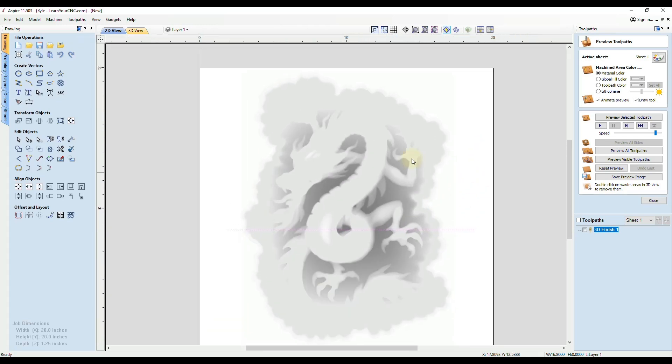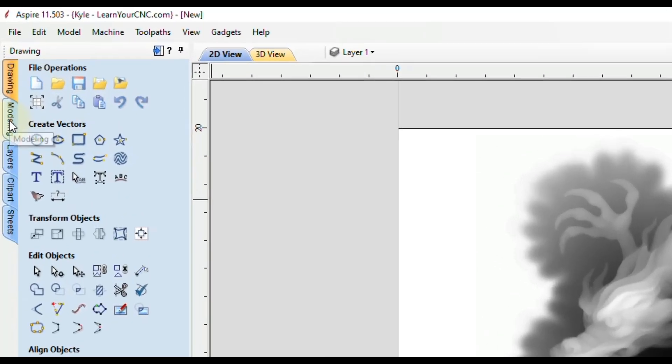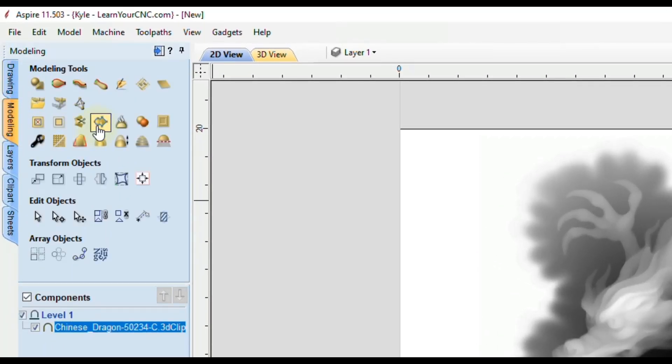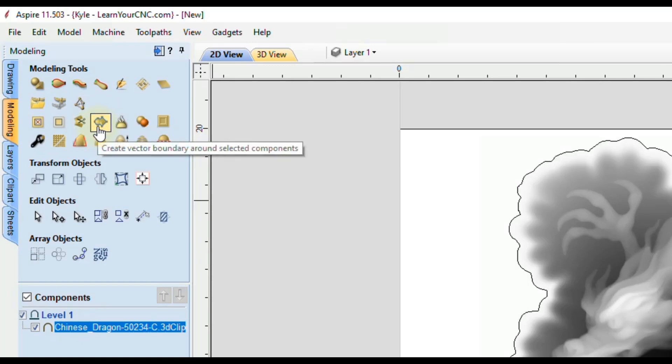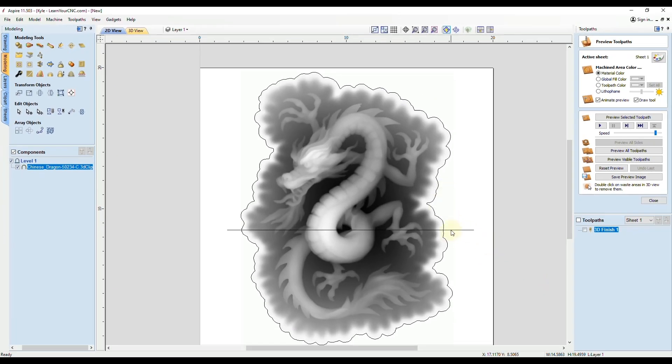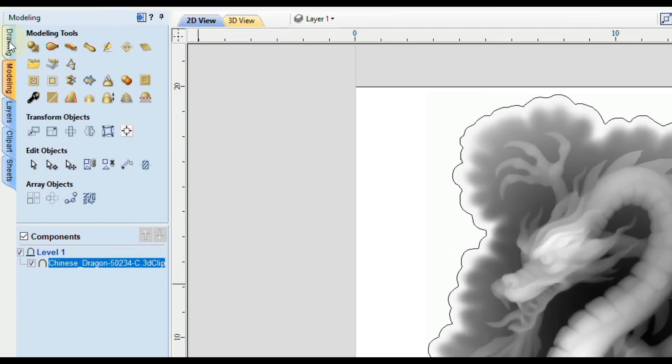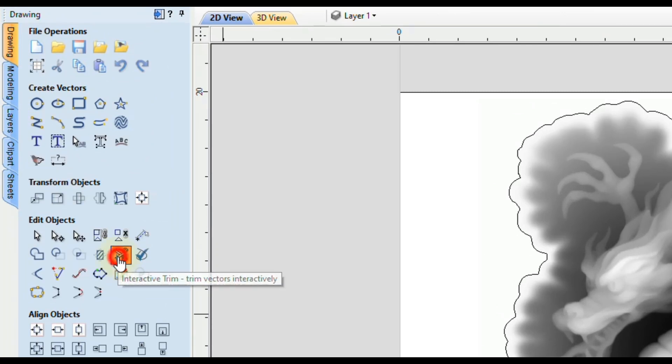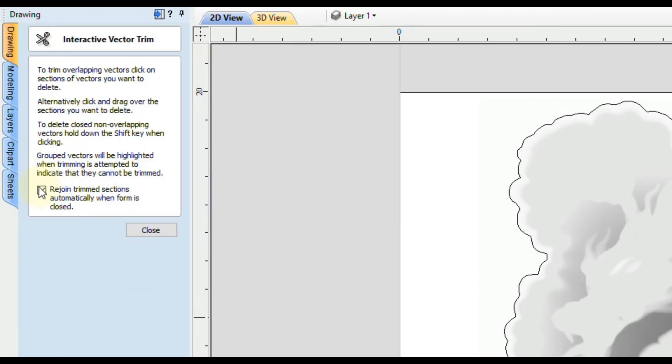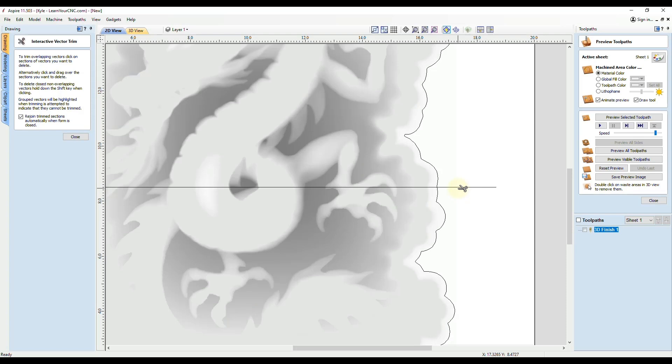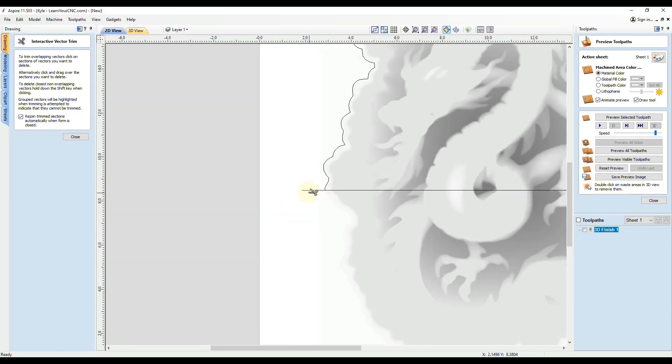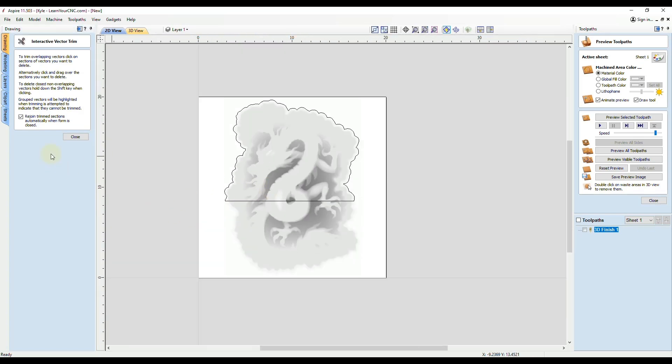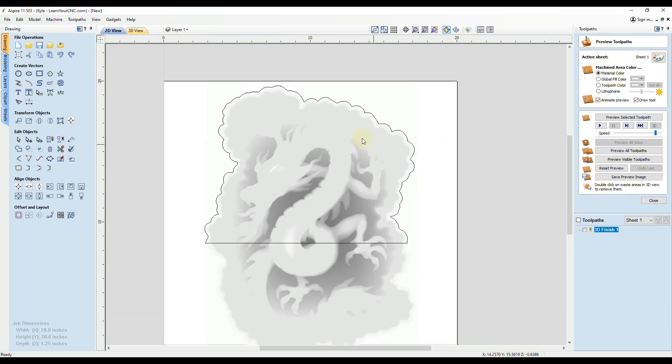Now we need a vector around the 3D model. To do that, you're going to select the 3D model, go to the modeling tab, and then click the create vector boundary around selected component. That will be available in Aspire or VCarve. Now we just want to join these two lines together. I'm going to go to the drawing tab again. I'm going to use the scissor tool and I want to make sure the box is checked there. I'm going to trim away what we don't want at the bottom and the overhangs. Then click close. Now we have a vector around the area that we want to carve.